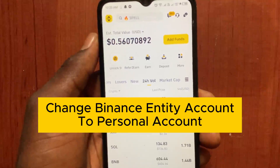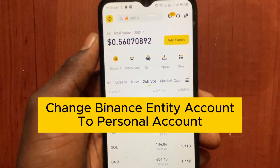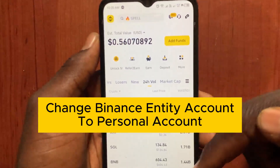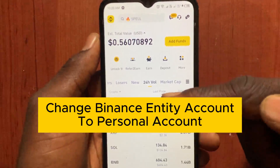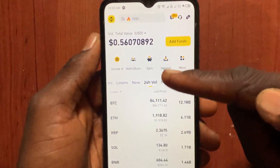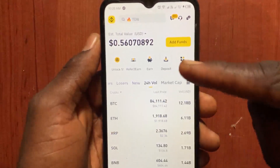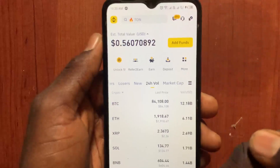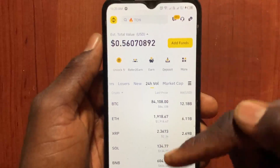How to change a Binance entity account to a personal account. In this video, I'll show you step by step how to change or convert a Binance entity account to a personal account.